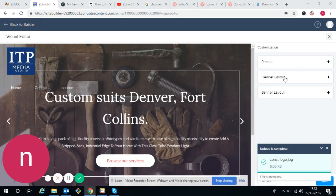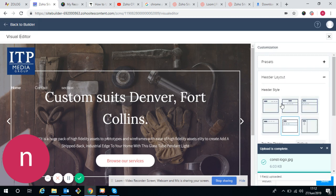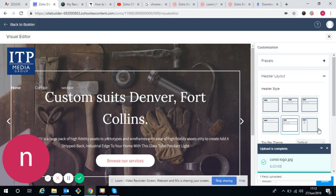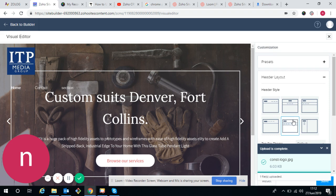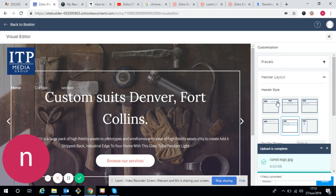This is a header layout. These are the options of header layout. We can choose anyone if we want to change the template.